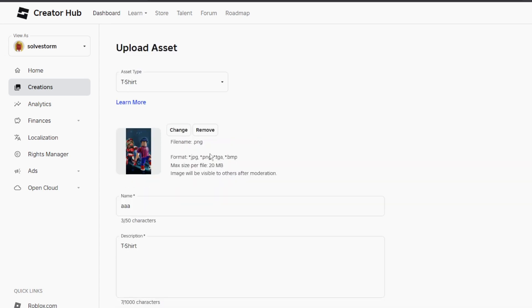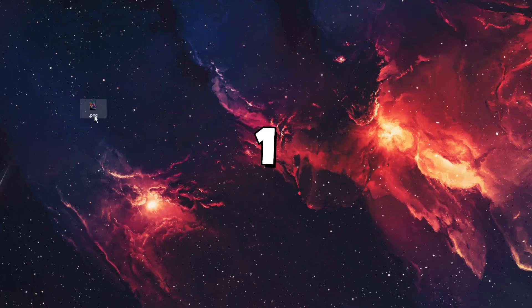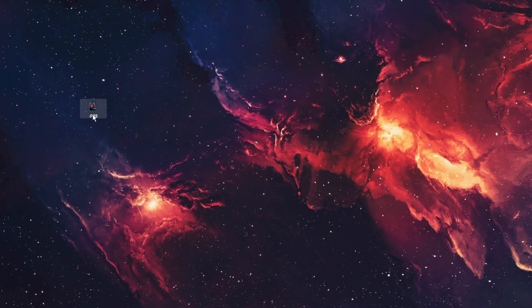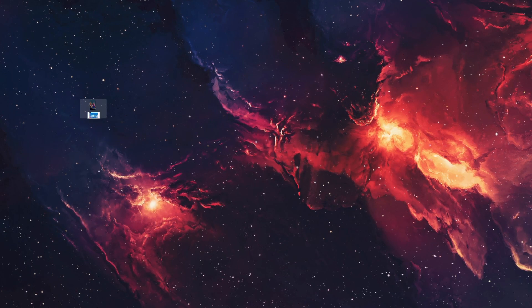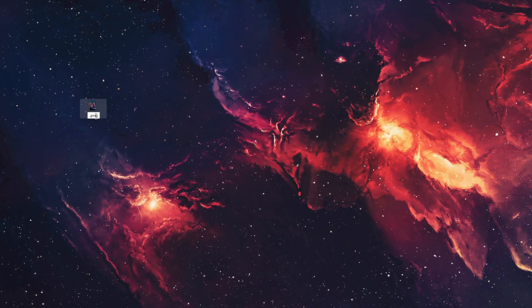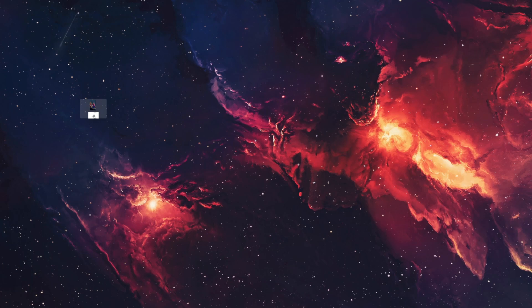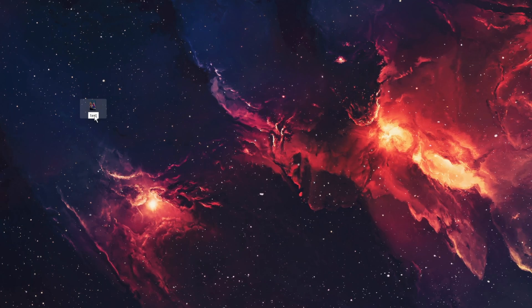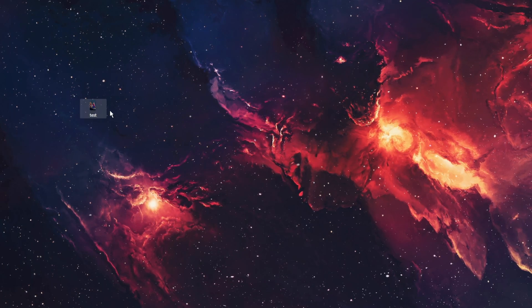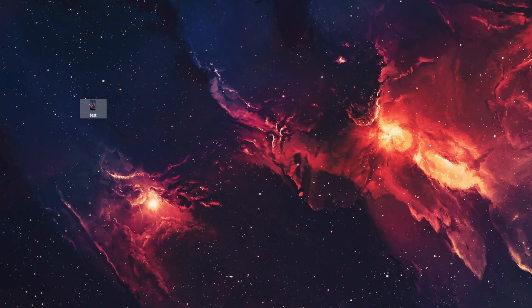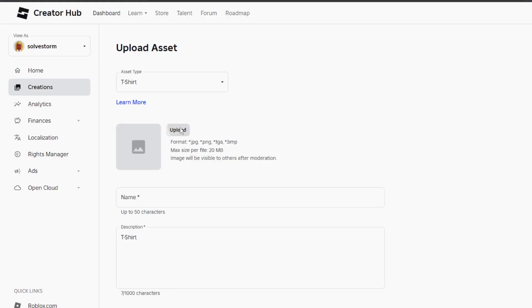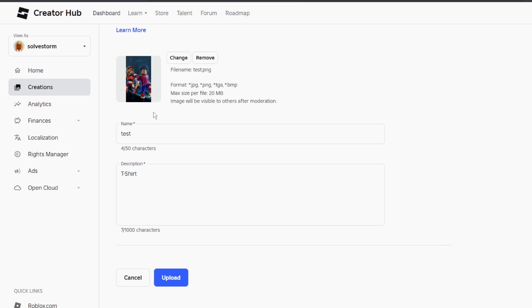So what we need to do first, you want to make sure that your image is not set like dot png. You need to go ahead and add a name, like for example test. Let's just rename it. After that, you want to go ahead and go back here and upload it, and after that you should be able to upload it.